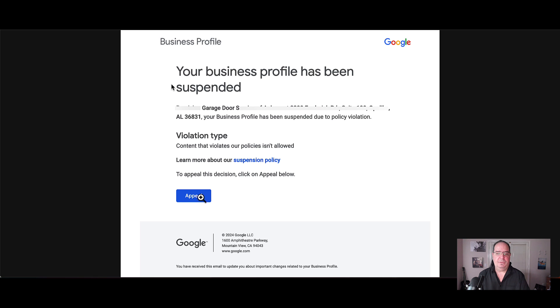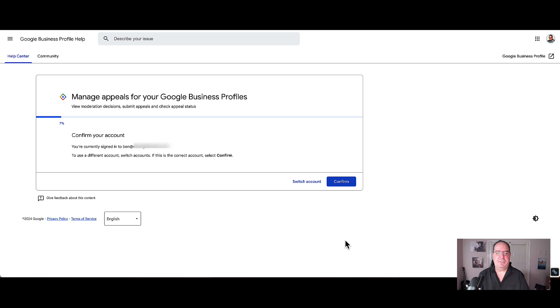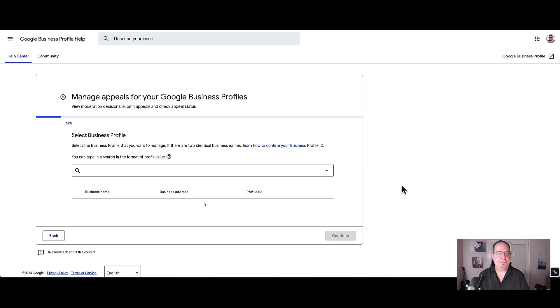When you are ready, go ahead and click appeal and this will bring you to the actual appeals tool itself. This is where you're going to be doing all of your work. You'll verify that the email address is the proper email address that has the profile. If it is not, you can go ahead and click switch account. If it is, click confirm.